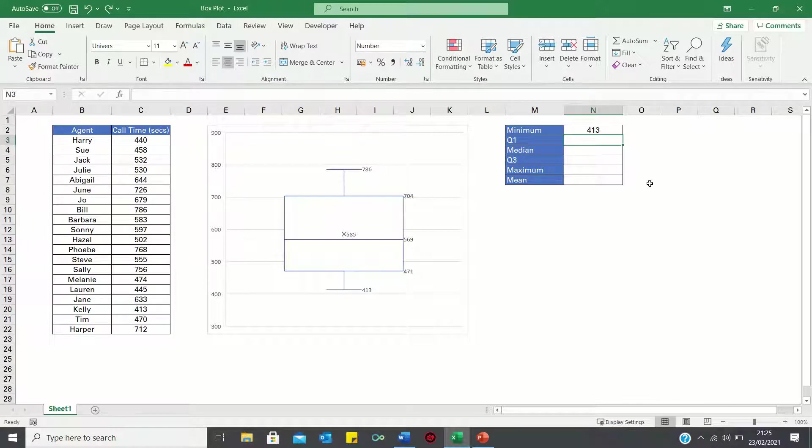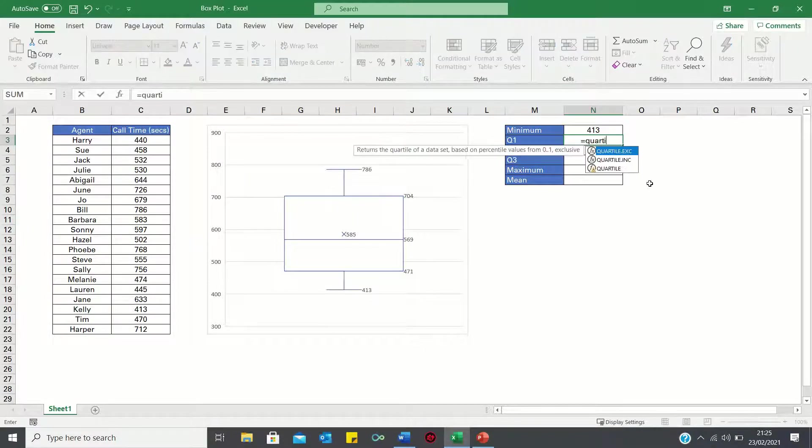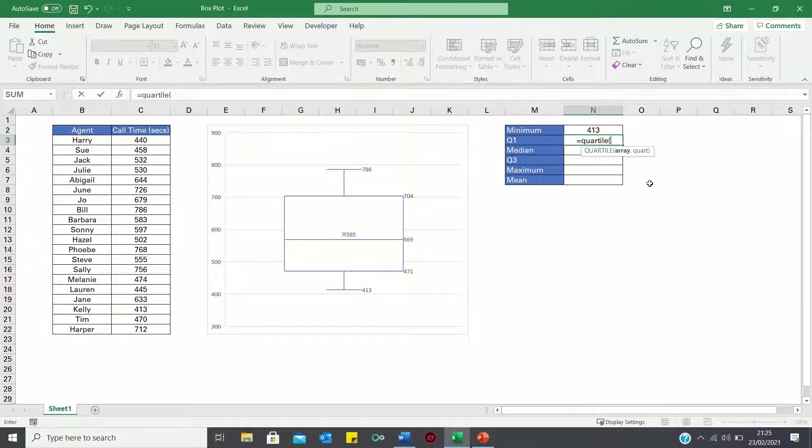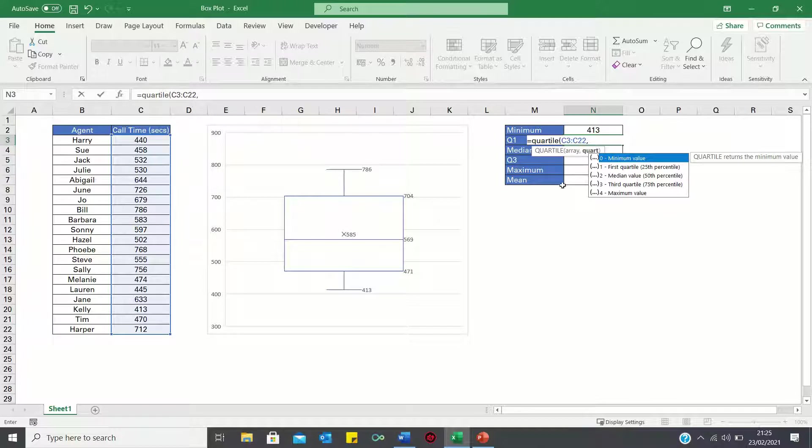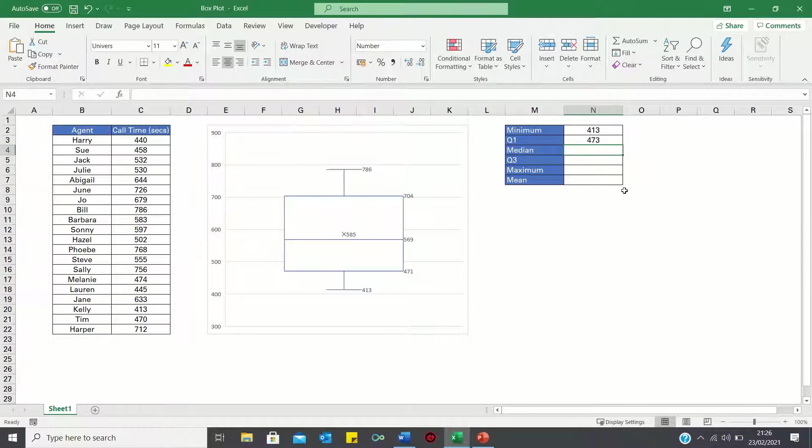The first quartile or 25th percentile can be found by using the quartile function. So we select the column containing the call times and then type 1 to give the first quartile.